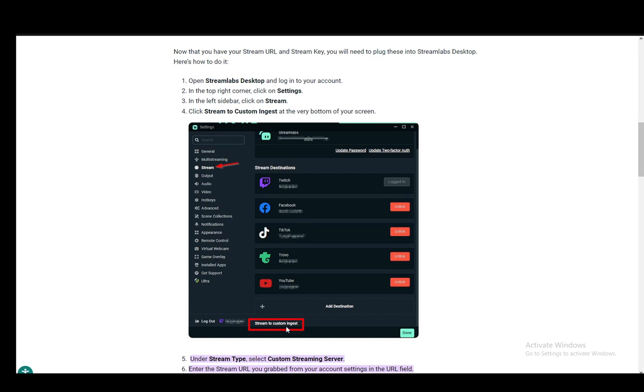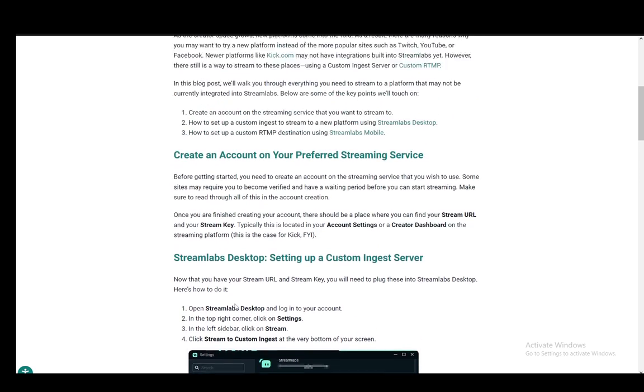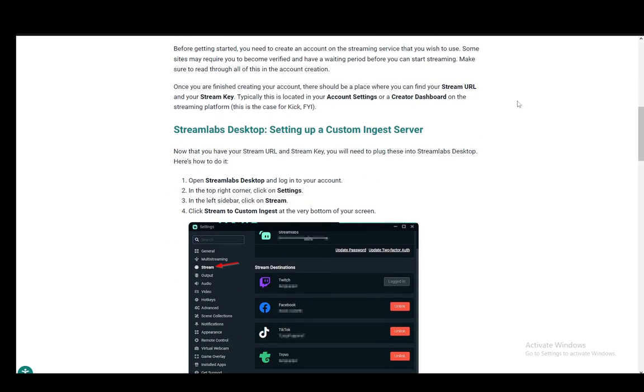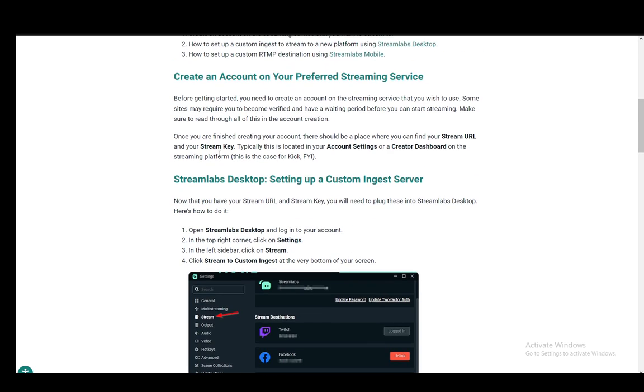However, we'll be streaming to a custom ingest so we'll be doing that and for this of course you need your stream URL and stream key. These are usually located in your account settings or a creator dashboard on the streaming platform that you are using. In this case this is for Kick and that is pretty much what you need.